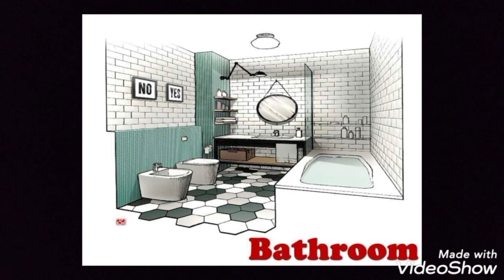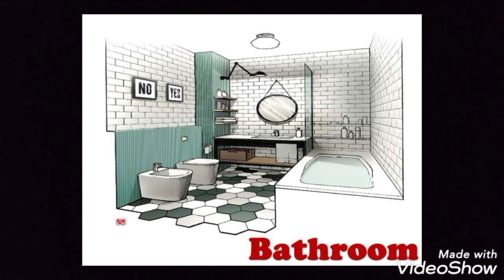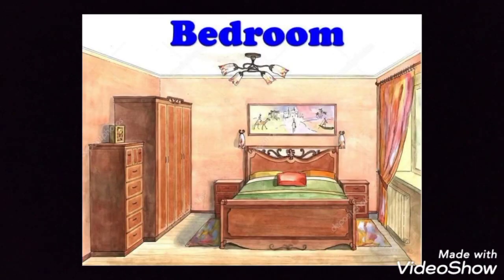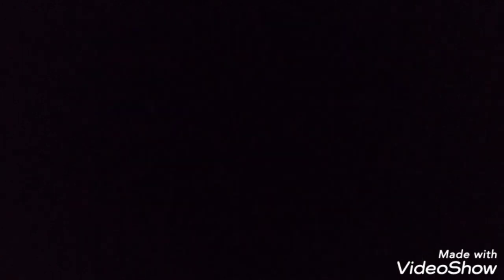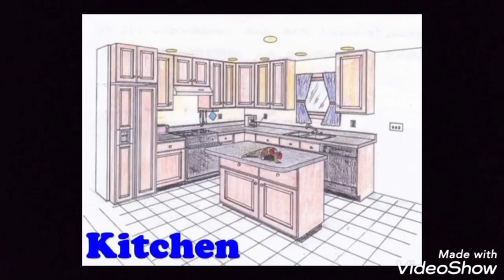So, what do we have as rooms? الغرف موجودة في المنزل. We have a bathroom, a bedroom, a living room, a dining room, a kitchen, a toilet.